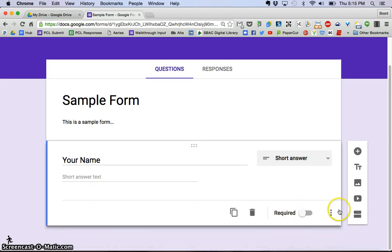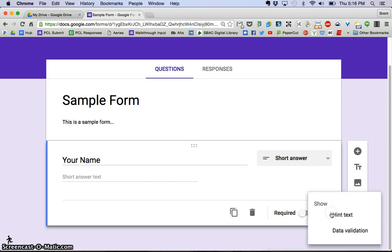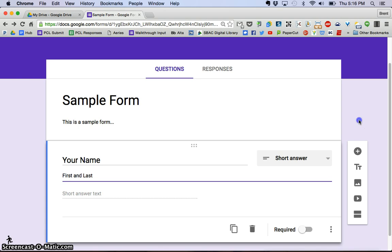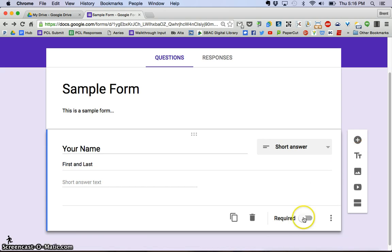And if I wanted to put a little help text, these three bars right here, if I click this, the hint text, I might put something like first and last to remind them that I wanted both of those. And when I'm done, I can just click anywhere. I'm going to make this a required question, you don't have to, but I'm going to make that a required question.